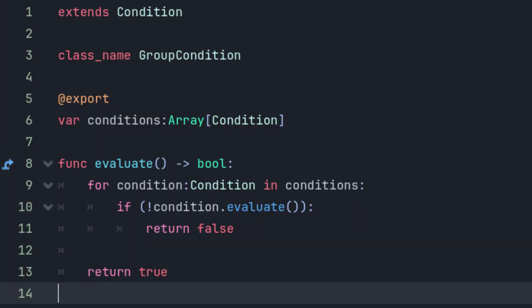We can create a child class of condition called condition group, which contains an exportable array where all the members of that array are conditions themselves. We're allowed to do this because of the wonders of polymorphism, which is a computer science concept whereby you can hold a reference to a child class in a variable of its base class's type.